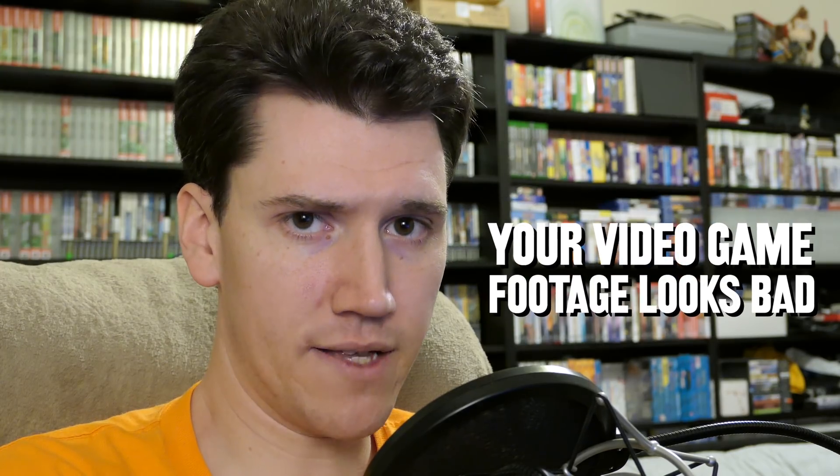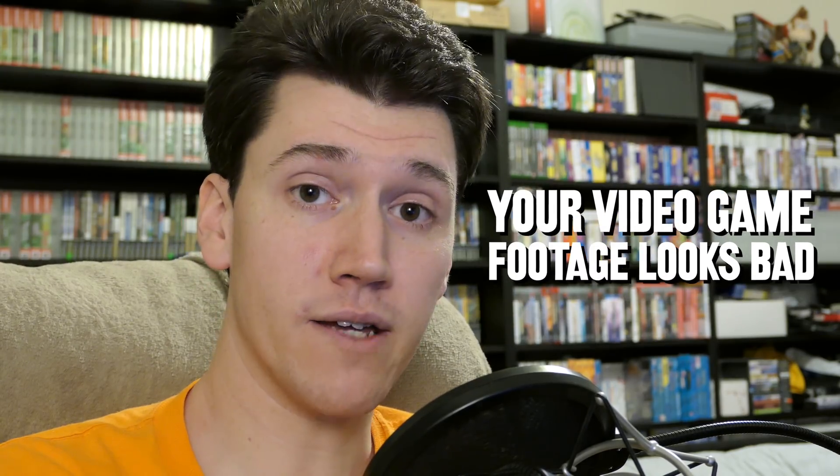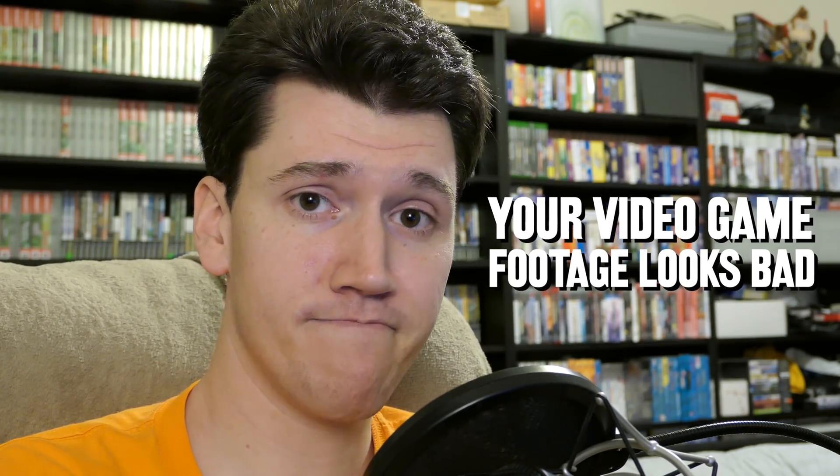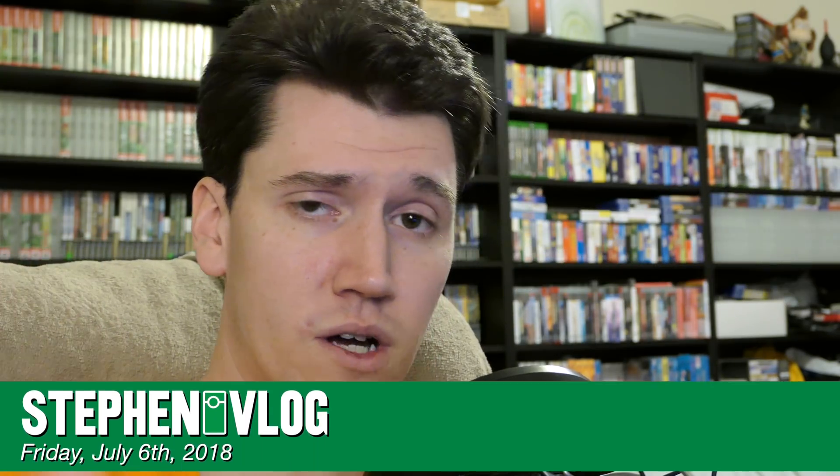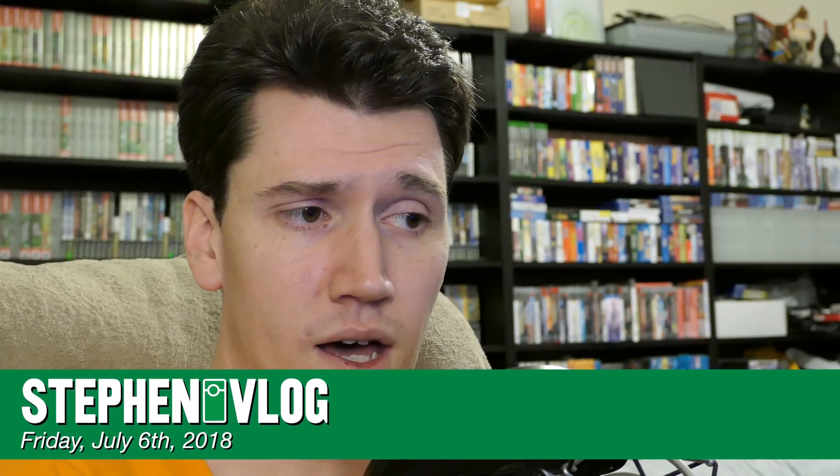Your video game footage looks bad, but don't worry. I'm here to help. Hello everyone and welcome to Friday.